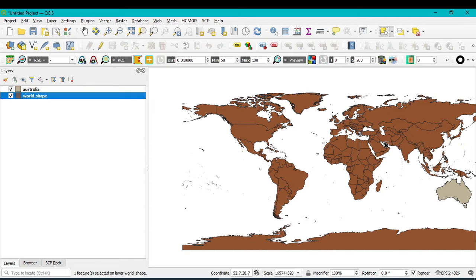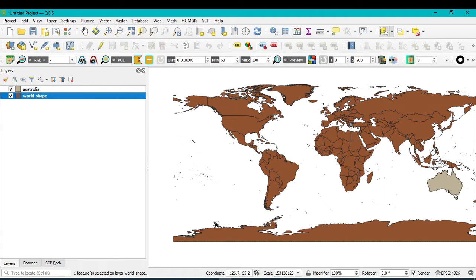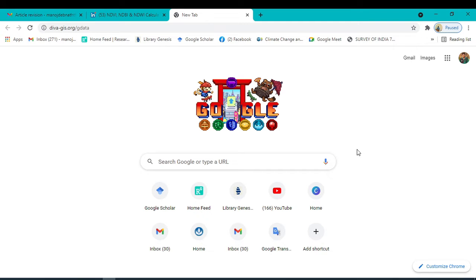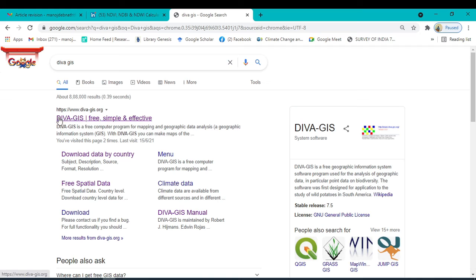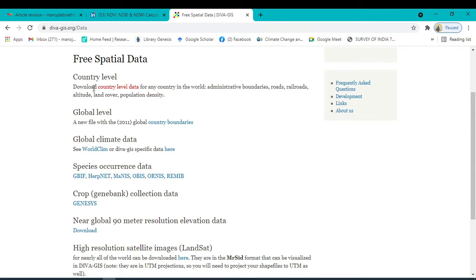Another method: if you want to download different administrative boundaries for a specific country, you can easily do so. Open Google Chrome and search for 'DIVA-GIS'. This is an open-source website from which you can freely download different kinds of shapefiles for any country. Within the site, select 'Free Spatial Data', then click 'Download Country Level Data'.